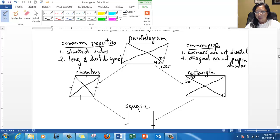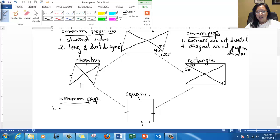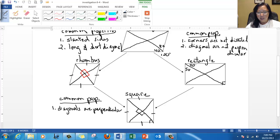There's something that the rhombus and the square share in common — common properties. What they have in common is the diagonals are perpendicular, meaning they meet at a 90-degree corner. In the rhombus, they have 90 degrees, so I'm going to put a box here and here and here — 90-degree corners in the center. Same thing for the square: 90 degrees in that corner, in the center. And there's something else: the corners are bisected.